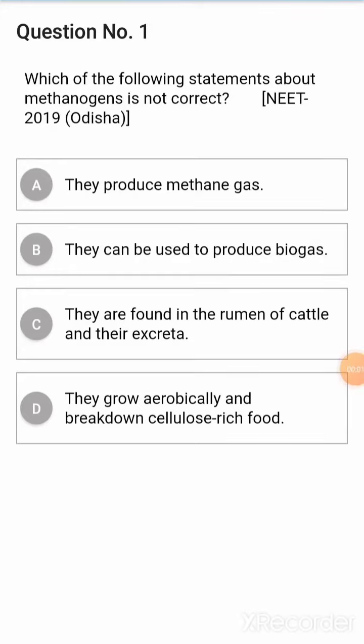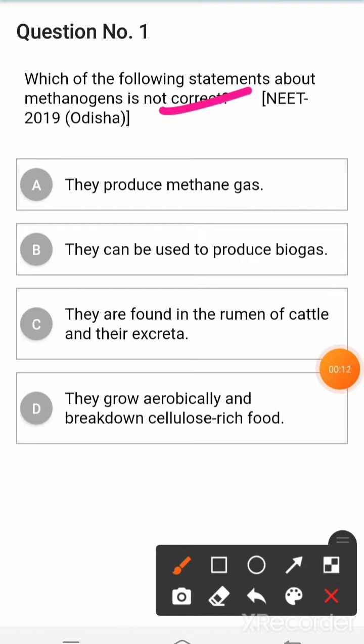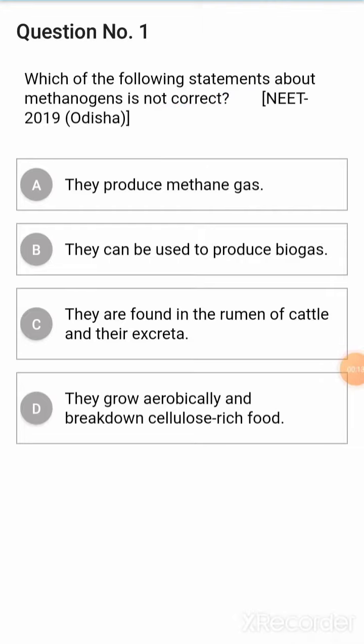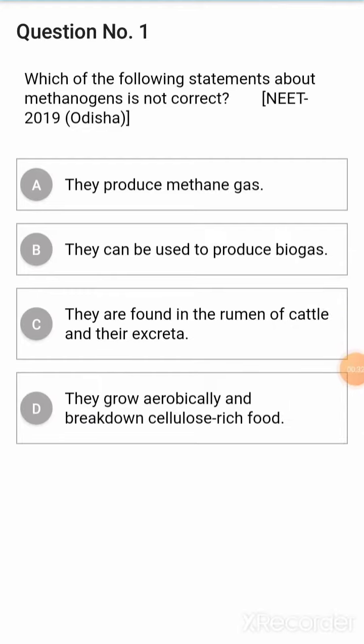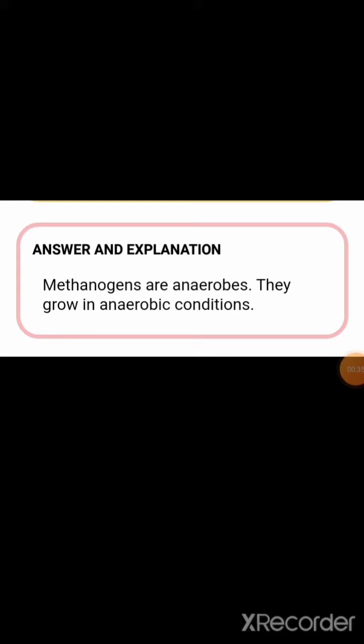Question from biological classification: Which of the following statements about methanogens is not correct? Option 1: they produce methane gas. Option 2: they can be used to produce biogas. Option 3: they are found in the rumen of cattle. Option 4: they grow aerobically and breakdown cellulose-rich compounds. The correct answer is option D, because methanogens are anaerobic and grow in anaerobic conditions.